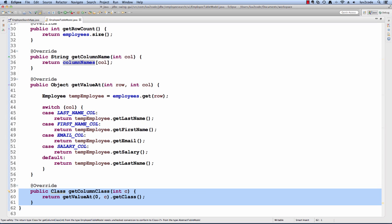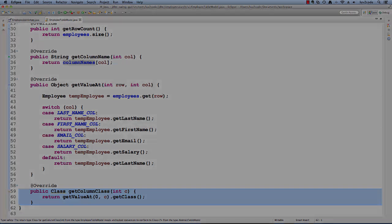I also override this method, getColumnClass, that'll simply give the actual class of that data element, so we know we're dealing with a string, double, or int.